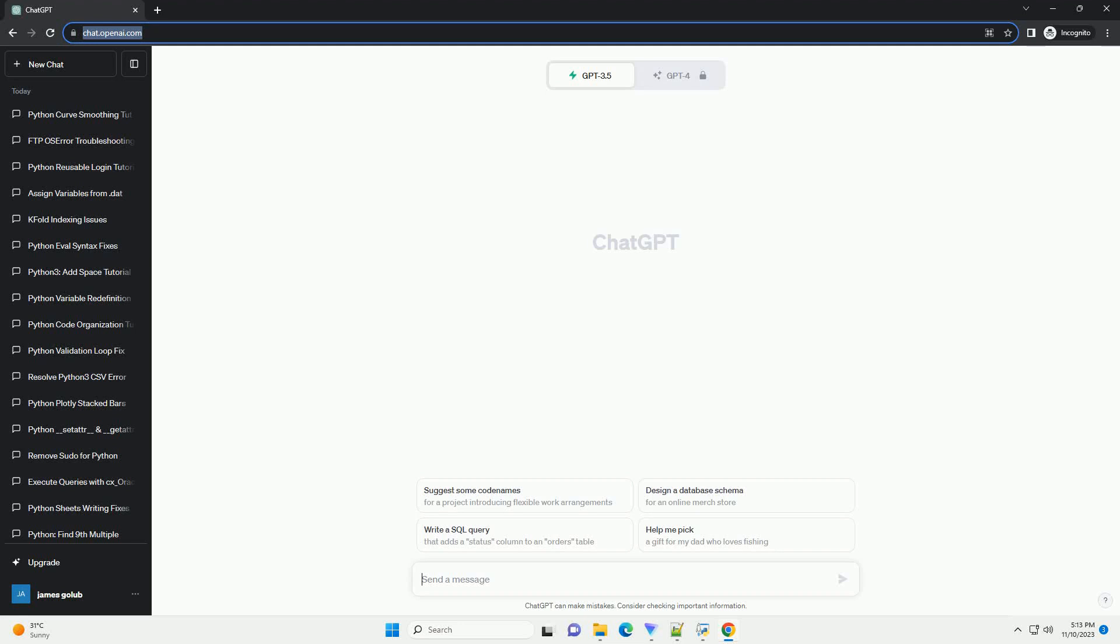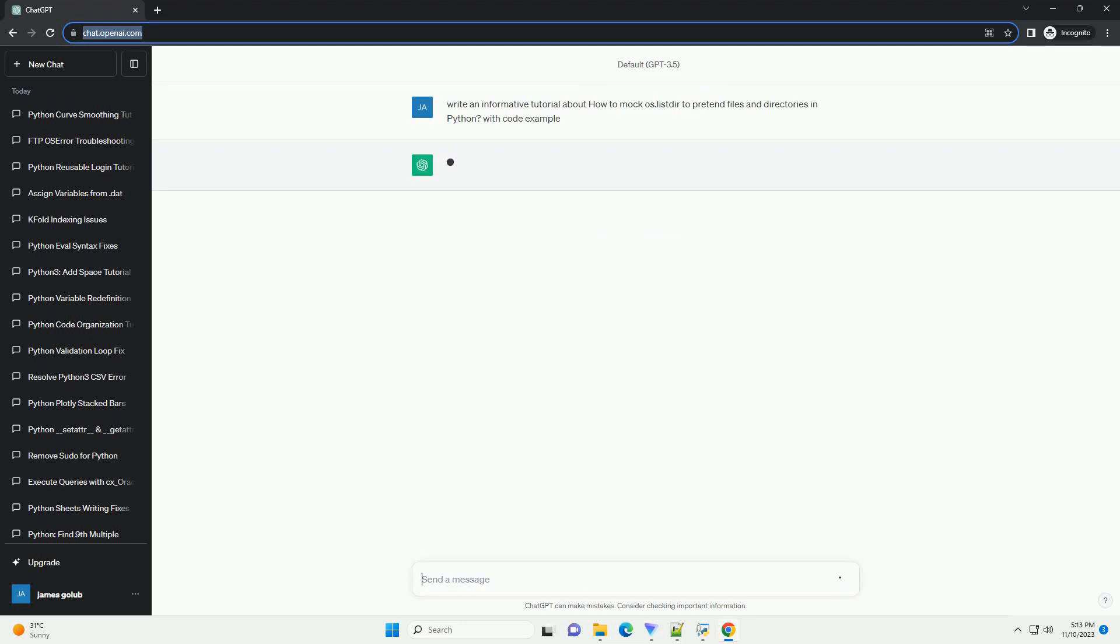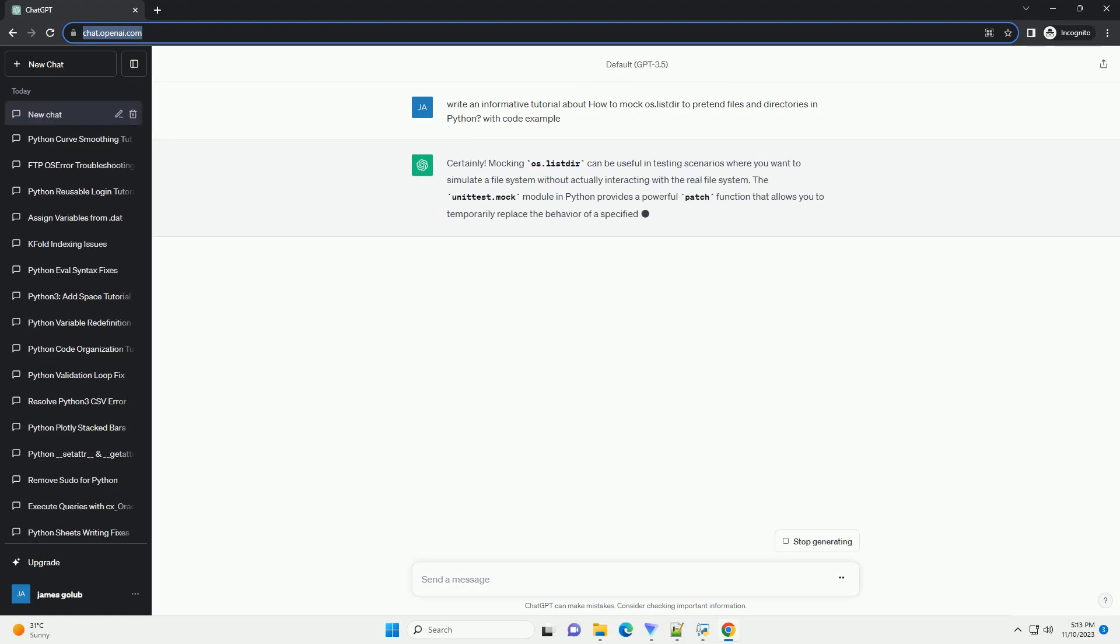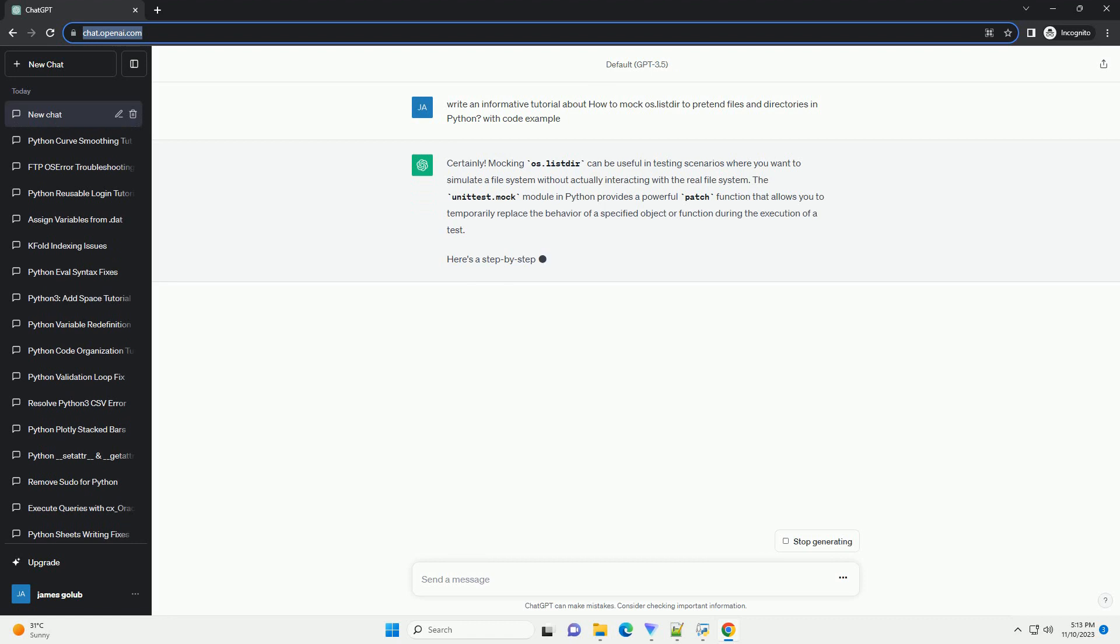Please subscribe and you can download this code from the description below. Mocking os.listdir can be useful in testing scenarios where you want to simulate a file system without actually interacting with the real file system.